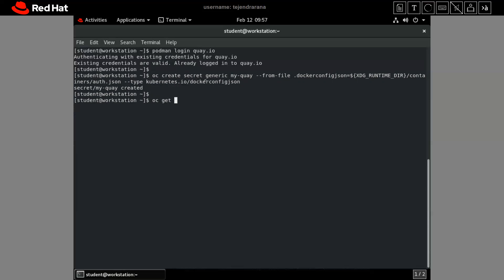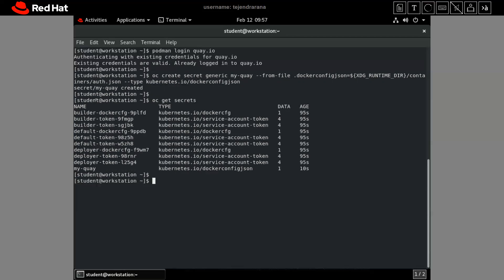It says the secret is created. Let me verify: 'oc get secret' — our secret 'my-qa' is created. Now again we have to link this secret to the default service account, so we run 'oc secret link default my-qa --for=pull'.